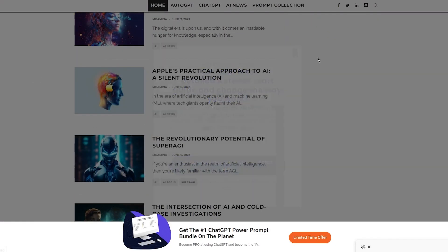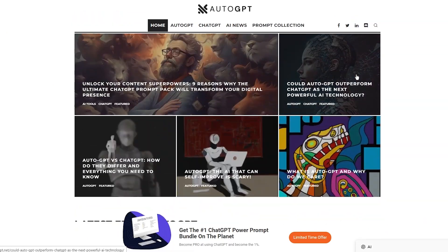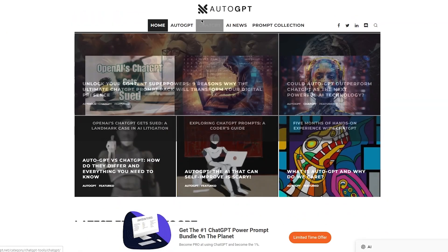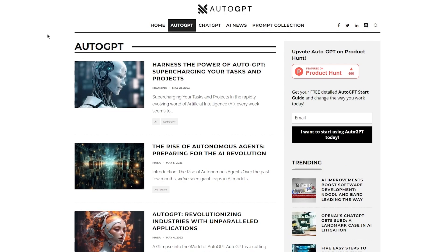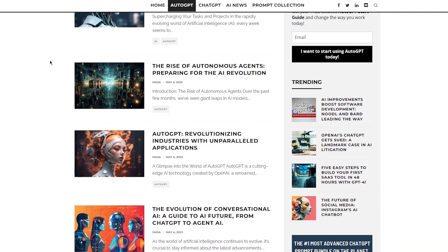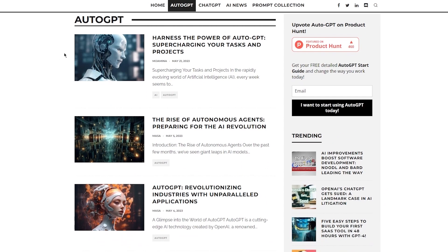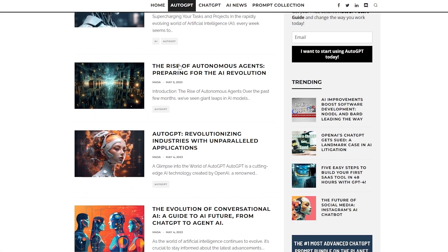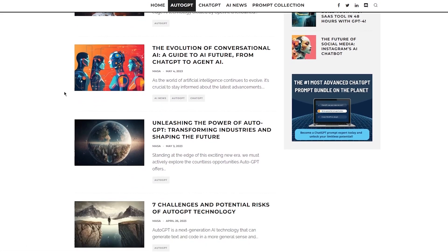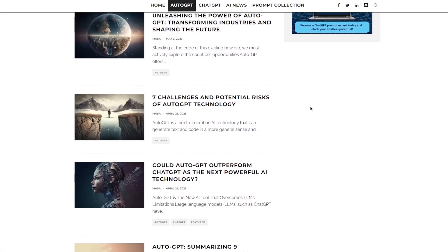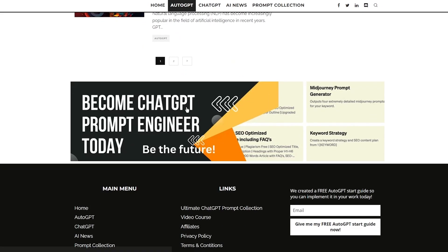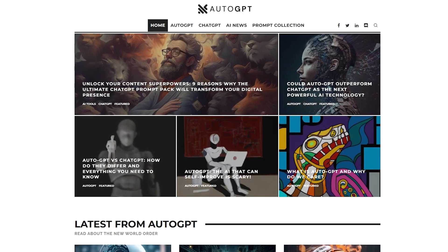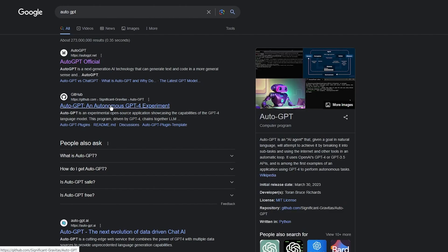With our people open AI, we know that they introduced us to GPT-3, GPT-3.5, and GPT-4. And they obviously had their own ChatGPT, which worked like an absolute charm. It was an amazing tool. And, obviously, you can see over here, even AutoGPT, they have a lot of cool stuff. Harness the power of AutoGPT supercharging your tasks and projects. The rise of autonomous agents preparing for the AI revolution. AutoGPT revolutionizing industries with unparalleled applications. The evolution of conversational AI, a guide to AI feature from ChatGPT to Agent AI. Unleashing the power of AutoGPT, transforming industries and shaping the future. Seven challenges and potential risks. And a lot of other stuff that it discusses about. That's the basic overview of AutoGPT.